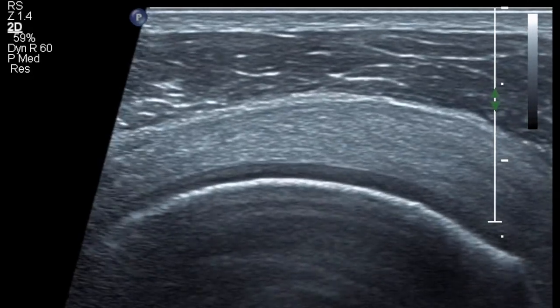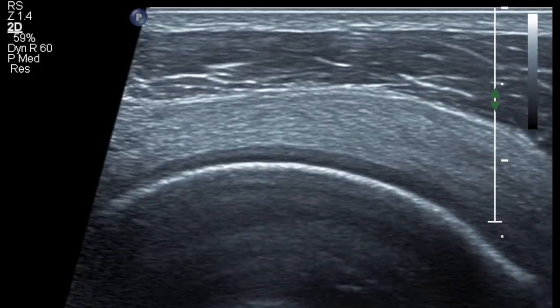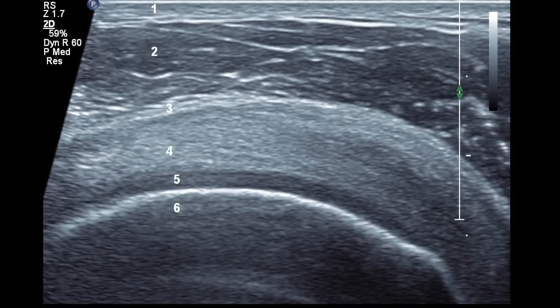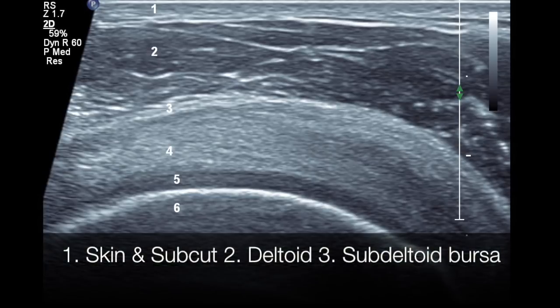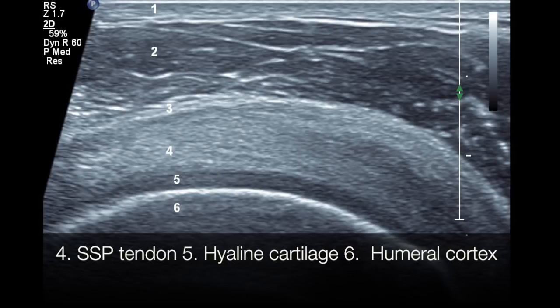The same has to be assessed also in a transverse view. You can see the nice depiction of all the six layers that you need to see, and they are namely: the skin and subcutaneous tissues, the deltoid muscle, the sub-deltoid bursa, the supraspinatus tendon, the hypoechoic hyaline cartilage, and the humeral cortex.